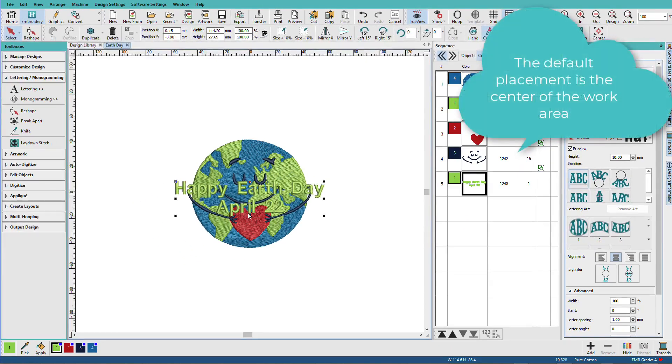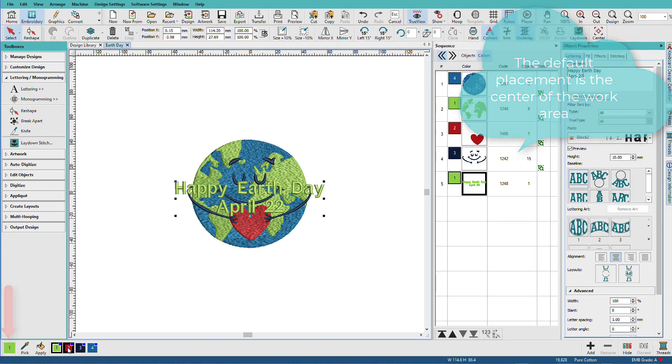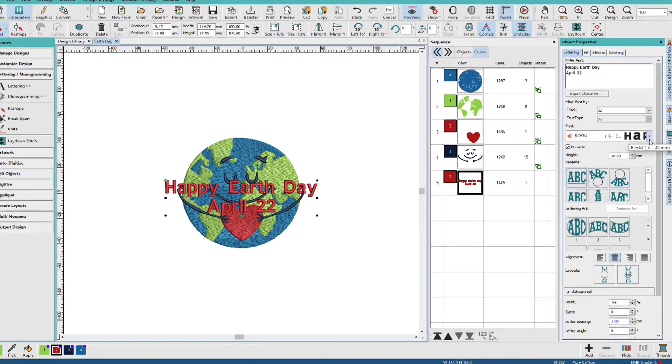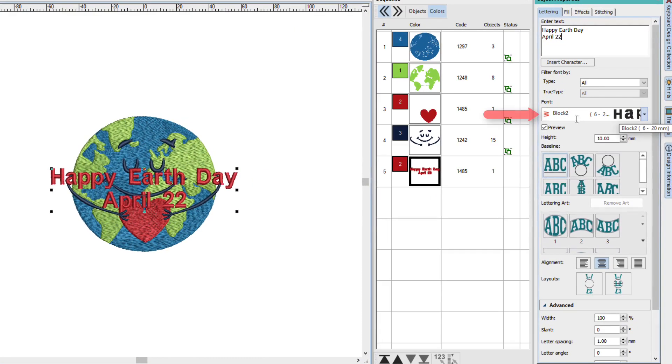It adds it to the center of the design. It's using the default color. I'll change that to red and I'll pick a different font. The default font is block 2 and the default height is 10 millimeters.